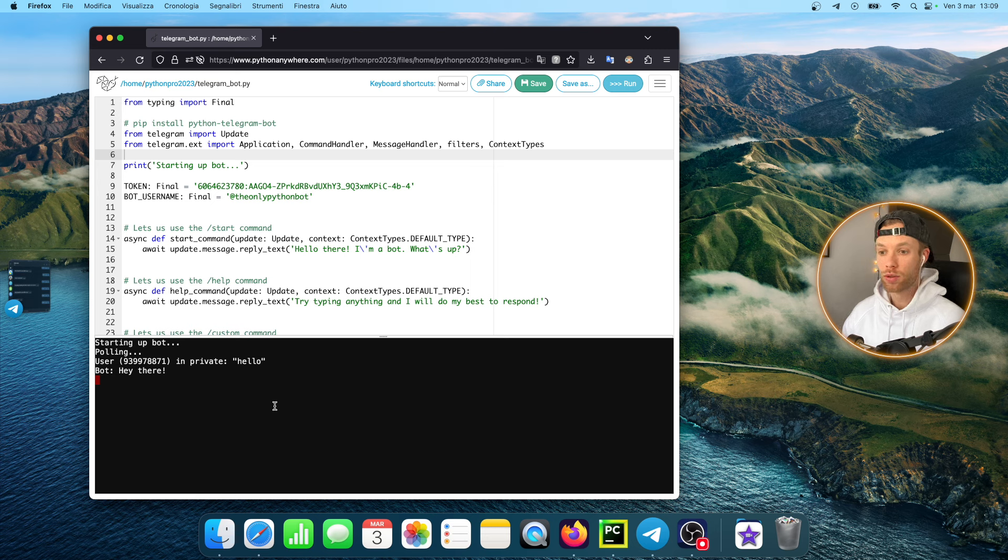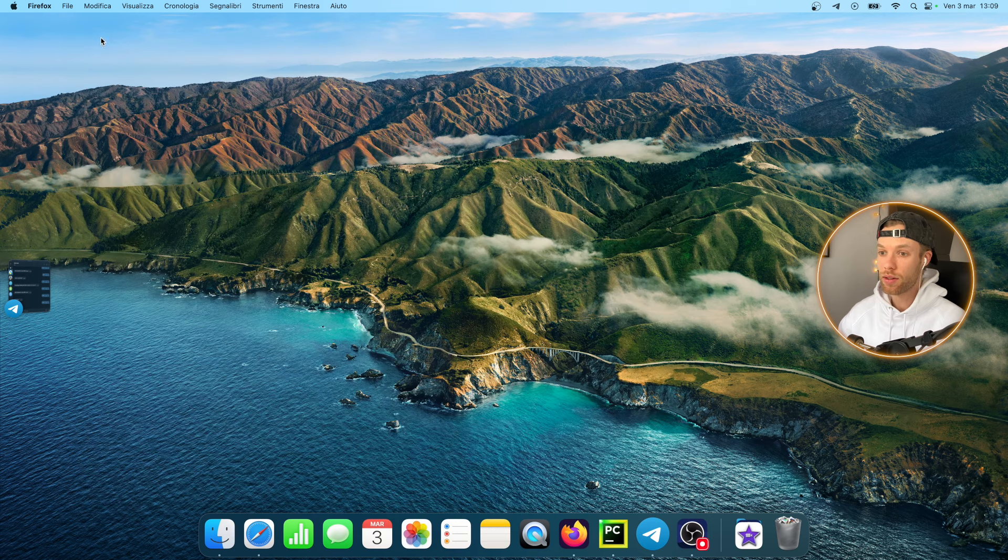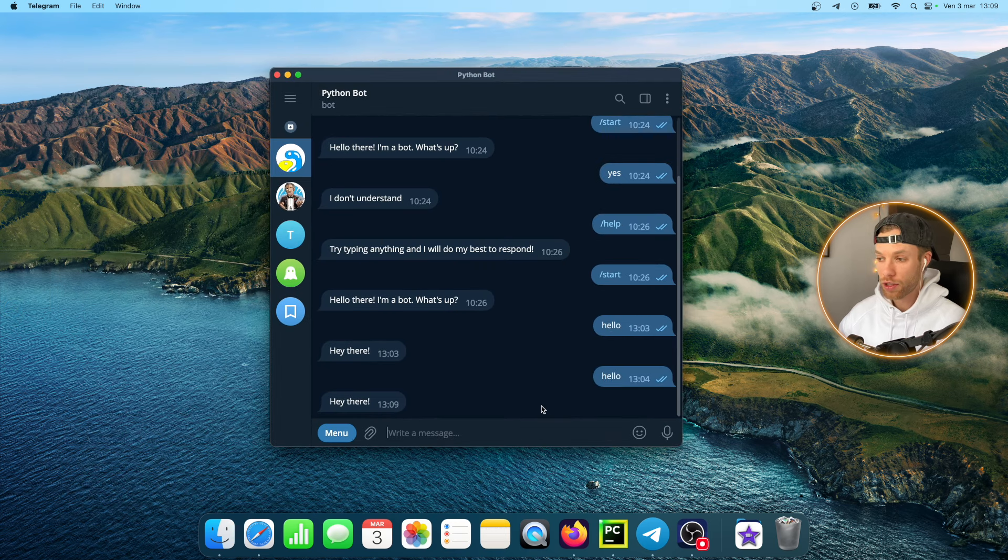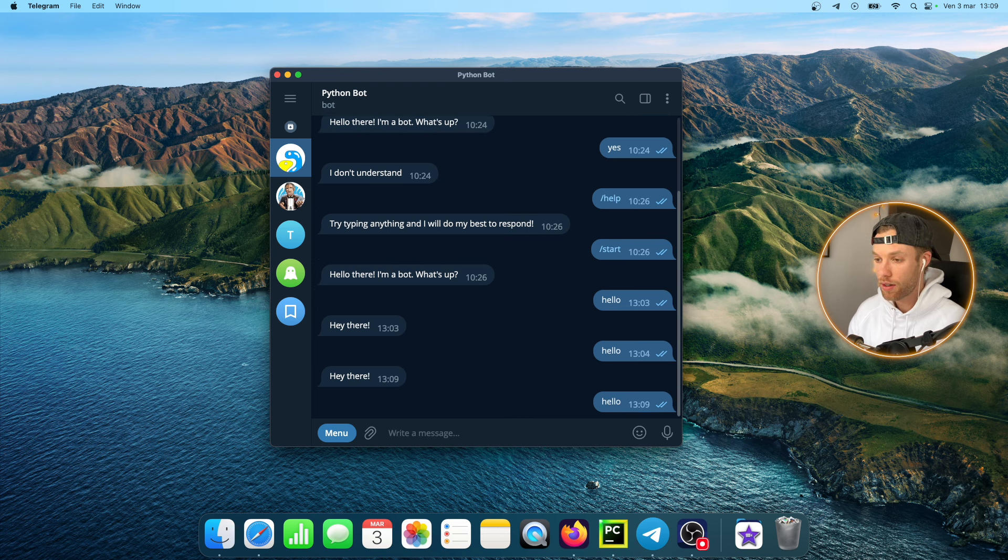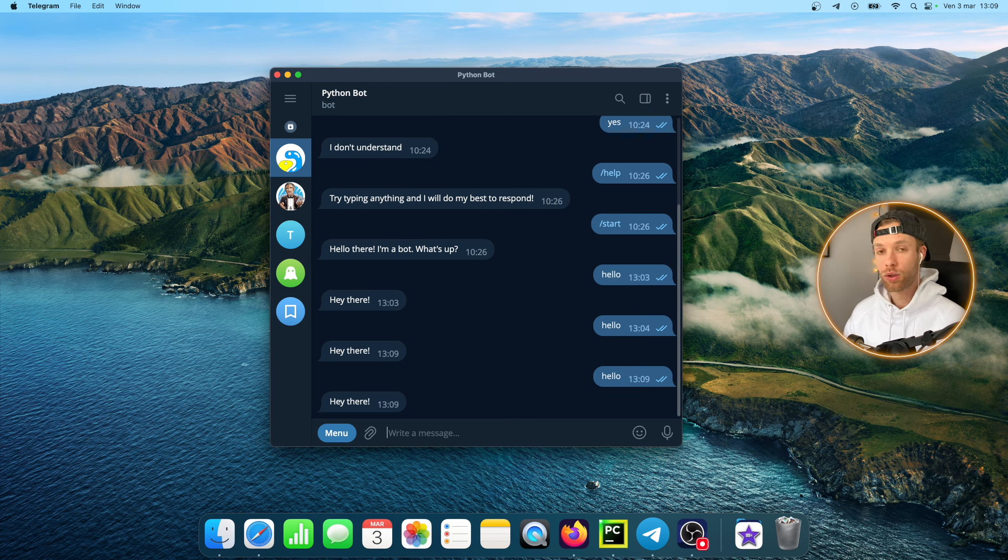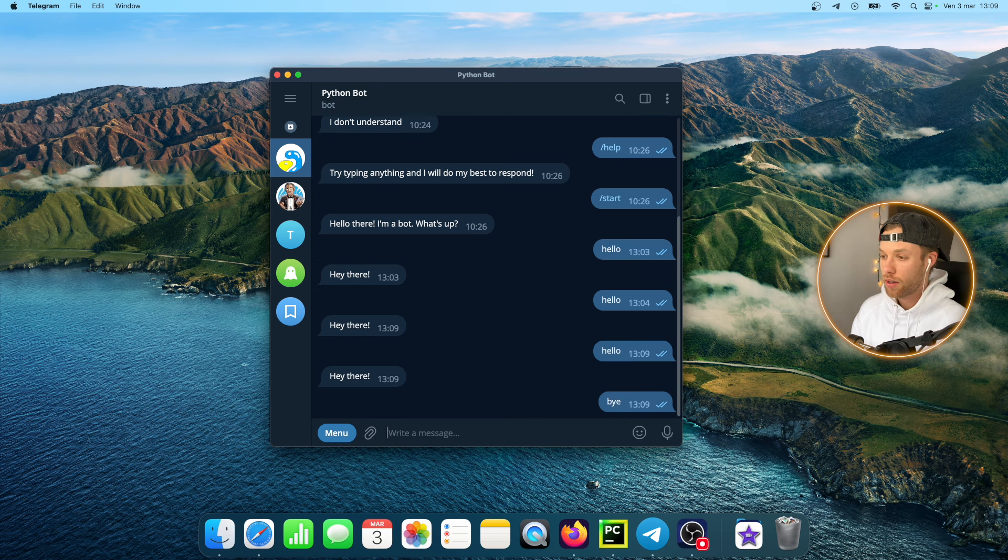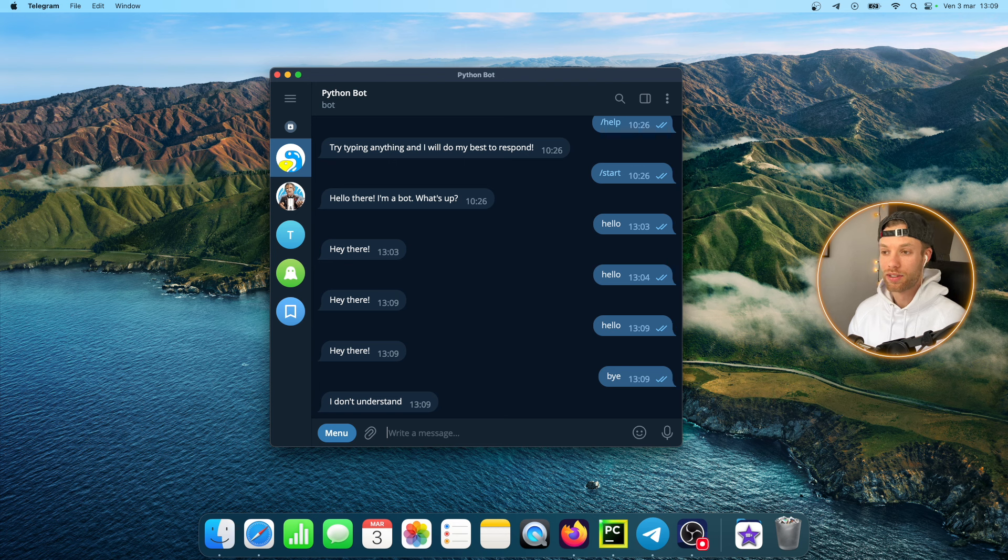Now we're hosting it online. As you can see the bot is polling which means it is waiting for some input. I can even close this window here and I can just play around with my chatbot because now it's going to be hosted online. If I say hello again it's going to respond hey there once again.